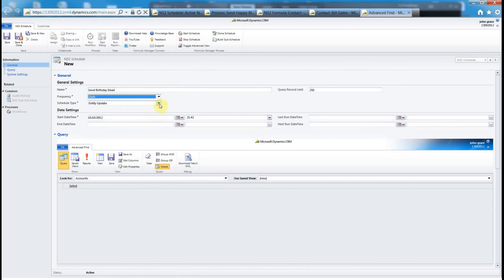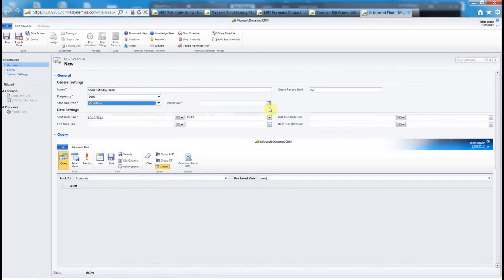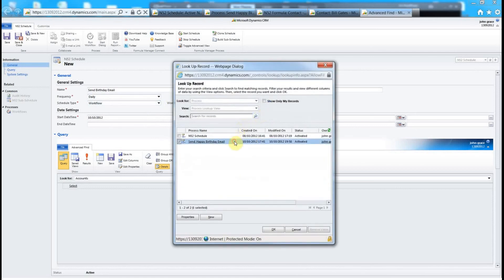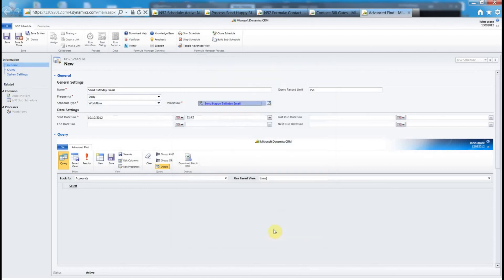The frequency we set to daily, want to run it once a day. The schedule type is workflow because we want to execute a workflow. Then we just pick out the workflow we want to run and here you can see the email I showed you earlier, send happy birthday email.